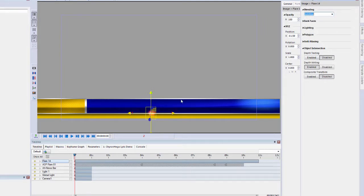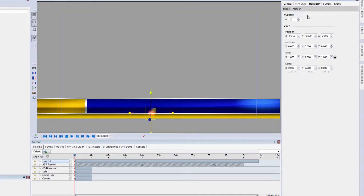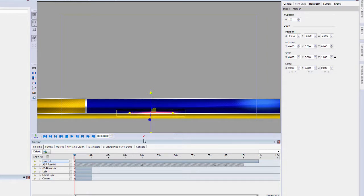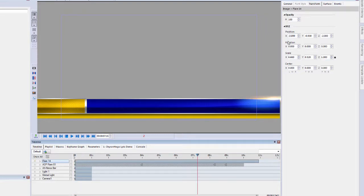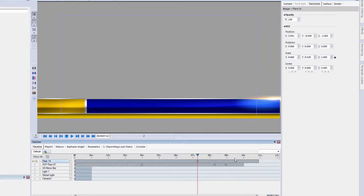Again, change that blending layer to additive. In the transform, I'm going to scale that to make it wider and a little bit thinner. Then we'll do the same thing — move it off to the left, come down to the right and move it off to the right.